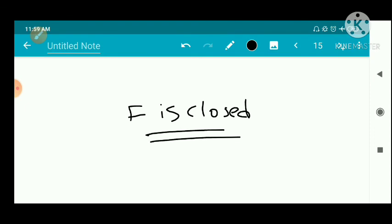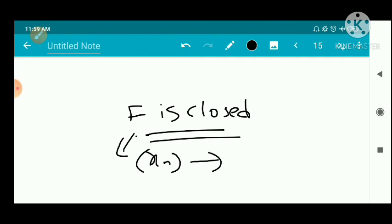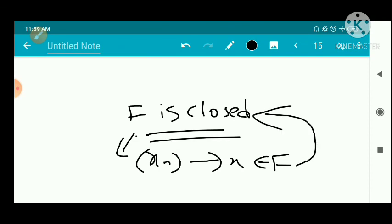That completes the converse part of the proof. We have shown that f is closed if and only if the limit of every convergent sequence in f also belongs to f. That is the characterization of closed sets. Thank you.